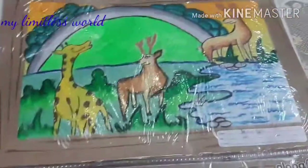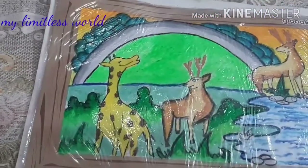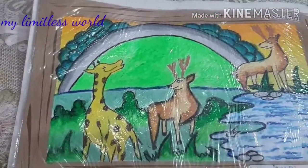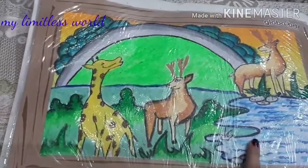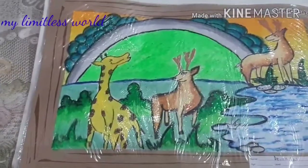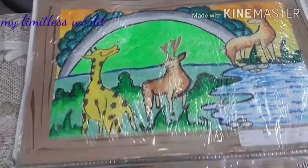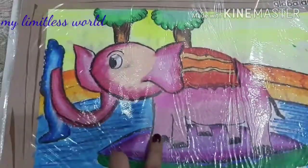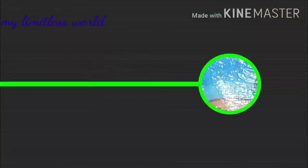This one was based on the theme giraffe and deer, so I made this using both the themes. I really like the shading in the water — it's so beautiful. And next, we had to create using the theme elephant, so I created this.